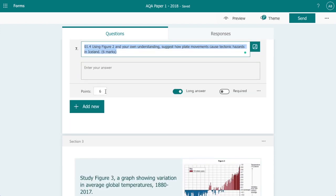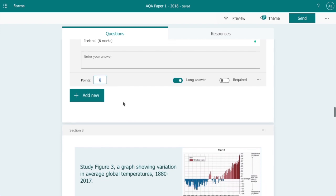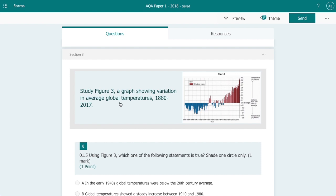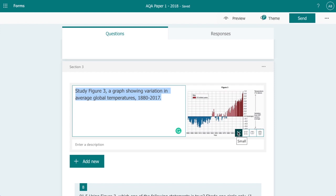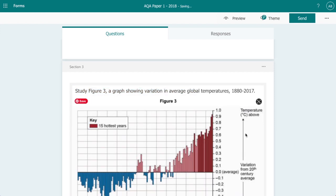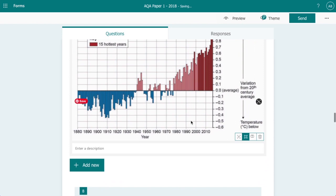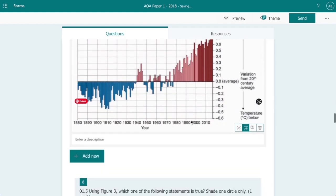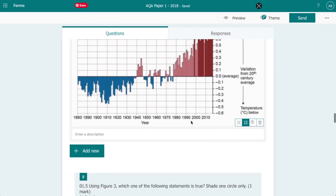Again I've allocated a number of points available and if we move on to section three I've added another section here and we can see in this section we've got the question and then we've got a resource. Now as I mentioned previously we want to be making these resources as large as possible so that students can refer to them easily. Now in this case we've got the image displayed small so again click large then we've got a much larger version of the resource.